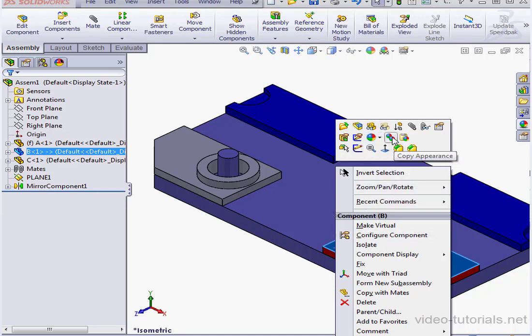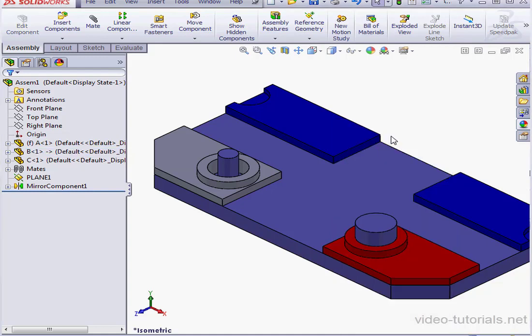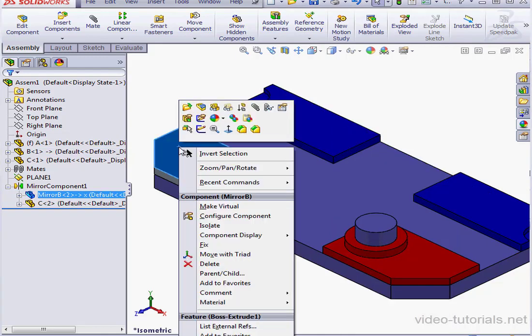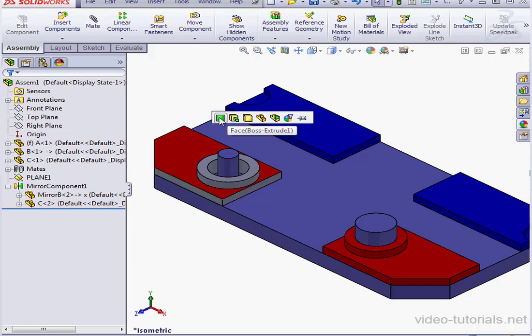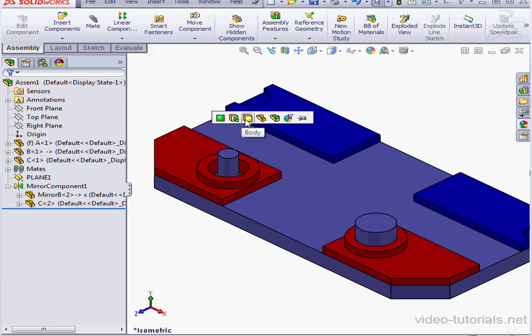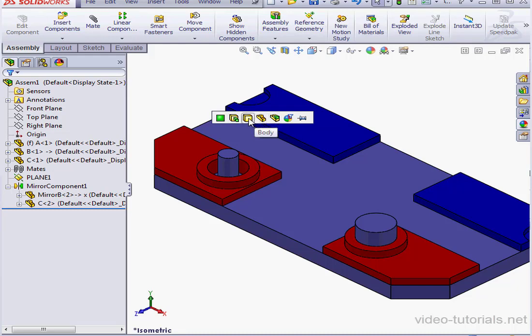Let's click on Copy Appearance. Now right-click on the copied gray plate and select Paste Appearance. Here we've got the option to paste at many different levels, starting with the face or surface level on the left, then the feature level, the body level, the part level, and finally at the assembly level. Let's place it at the body level.